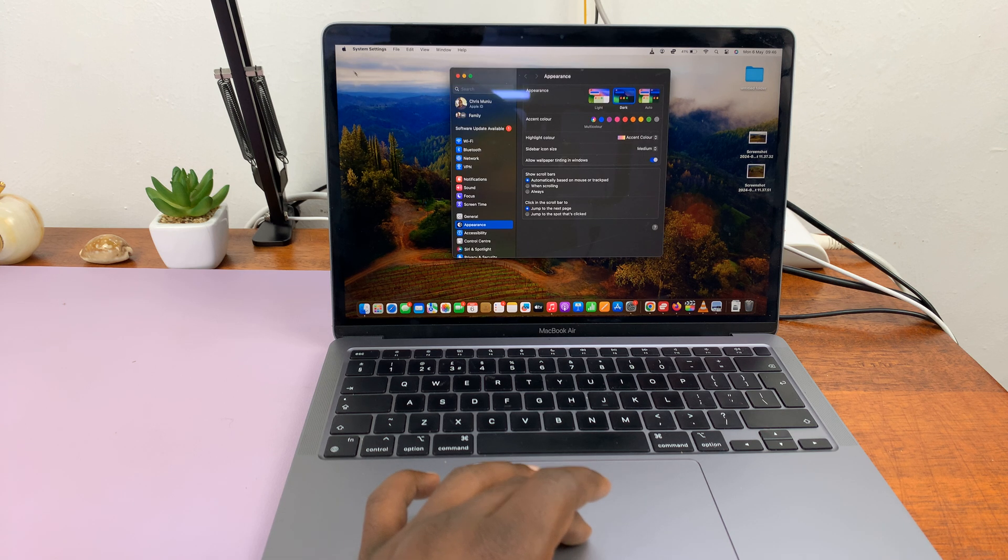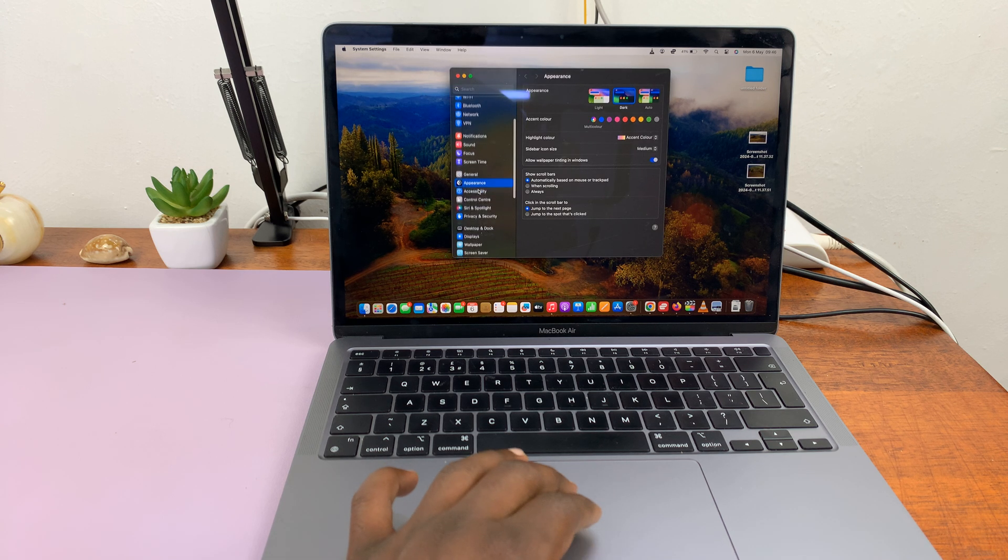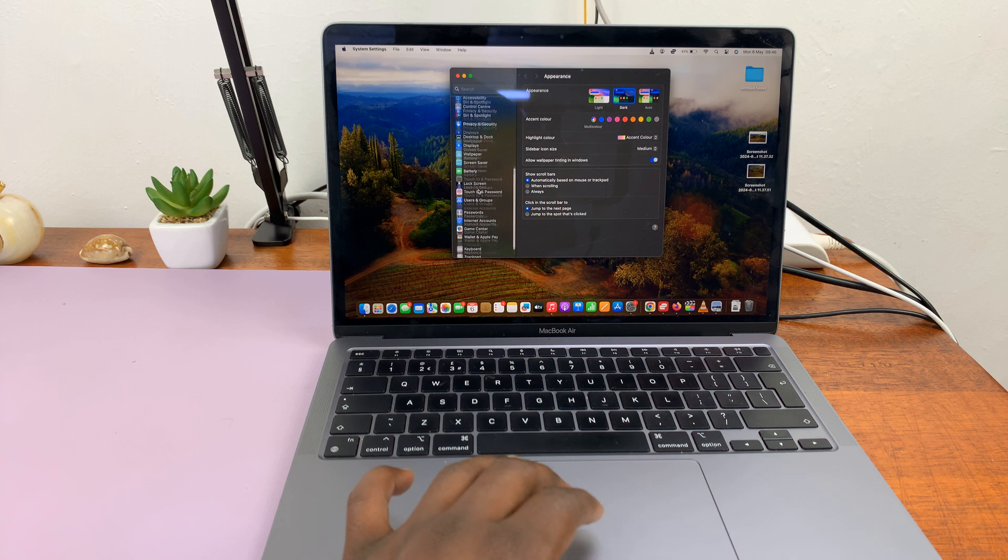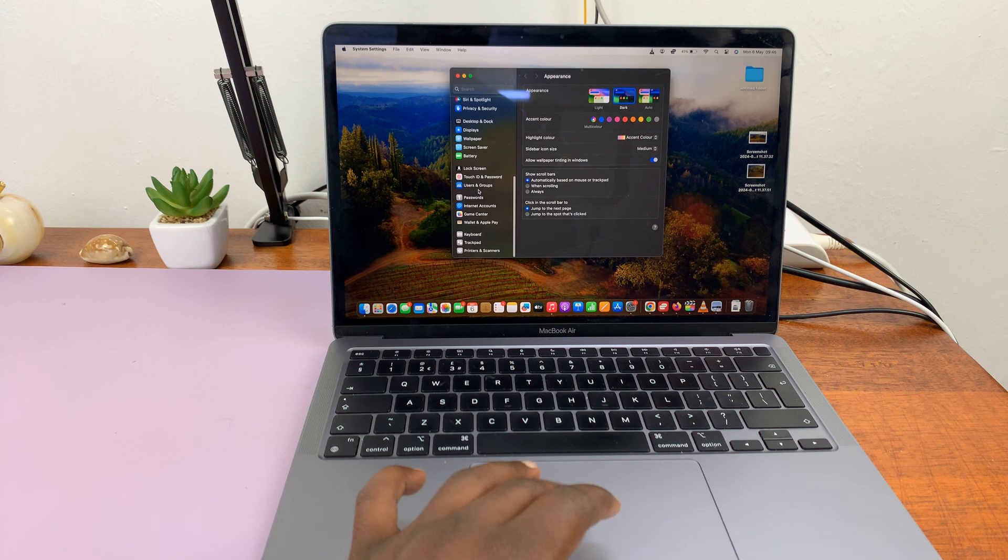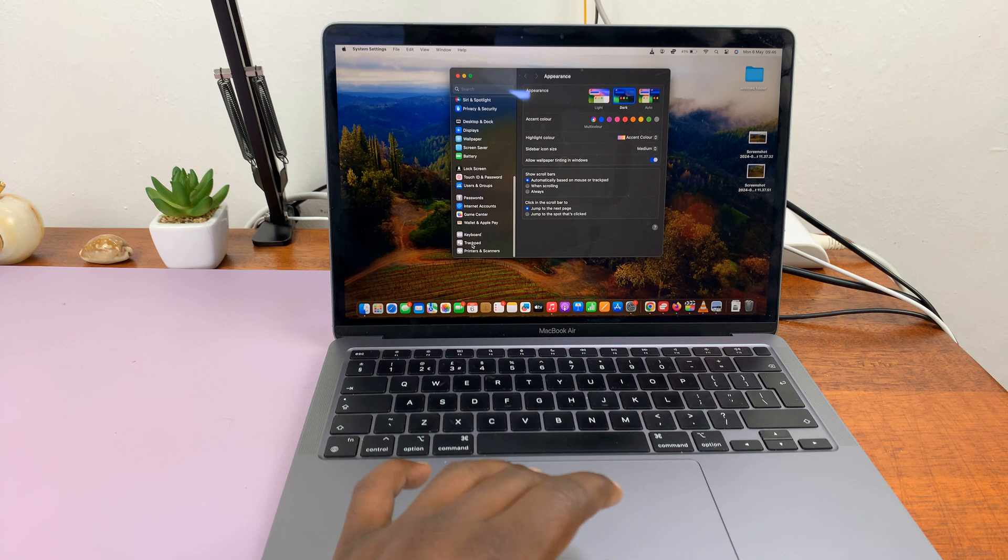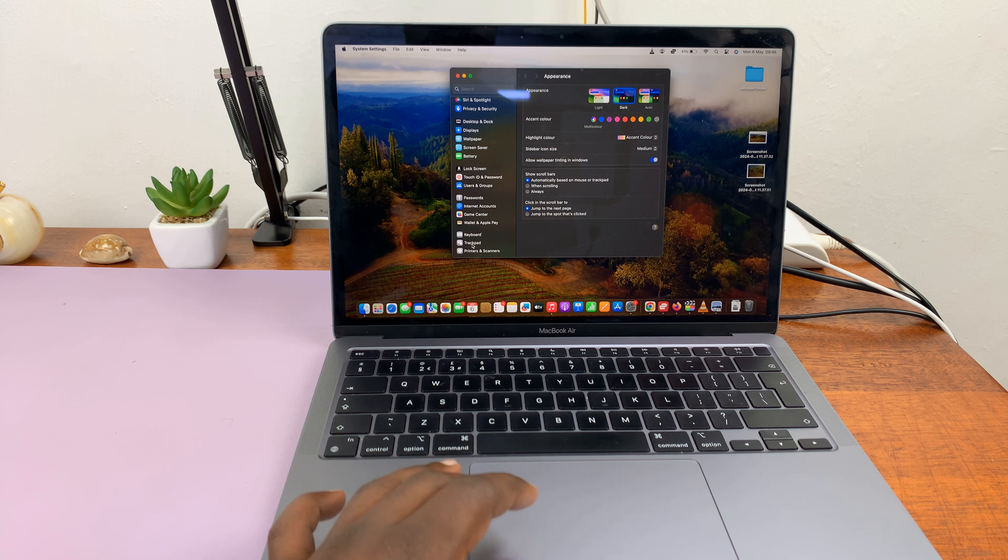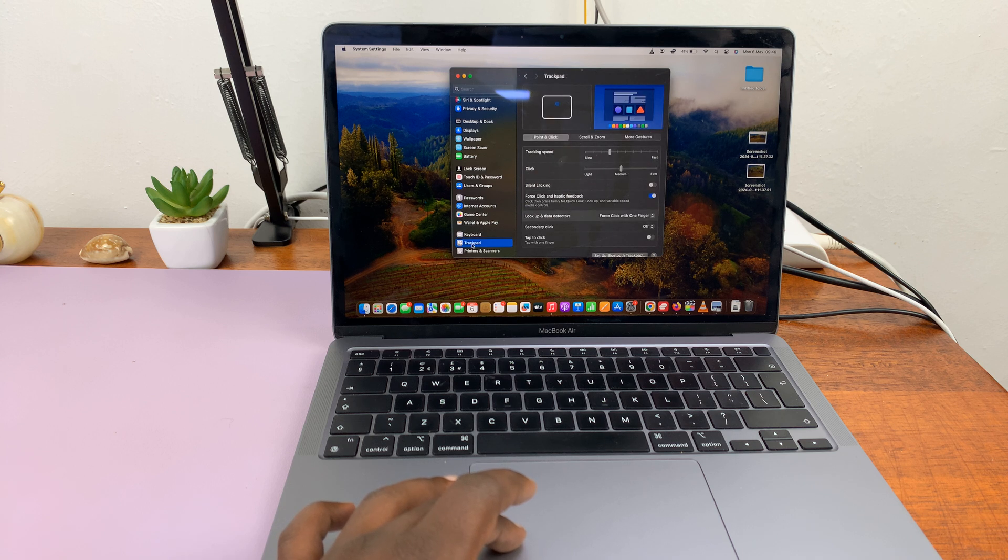On the System Settings window, scroll down on the left-hand side panel until you get to trackpad or mouse, depending on if you're using a Mac or a MacBook. So since I'm using a MacBook, I'll just select trackpad.